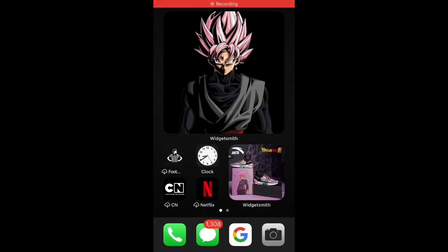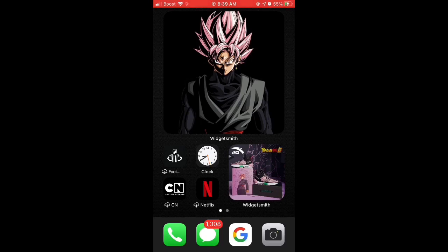Hello guys, welcome back to another video of Black Rose, and today I'll be showing you how to get the iOS 14 background. So here we go.